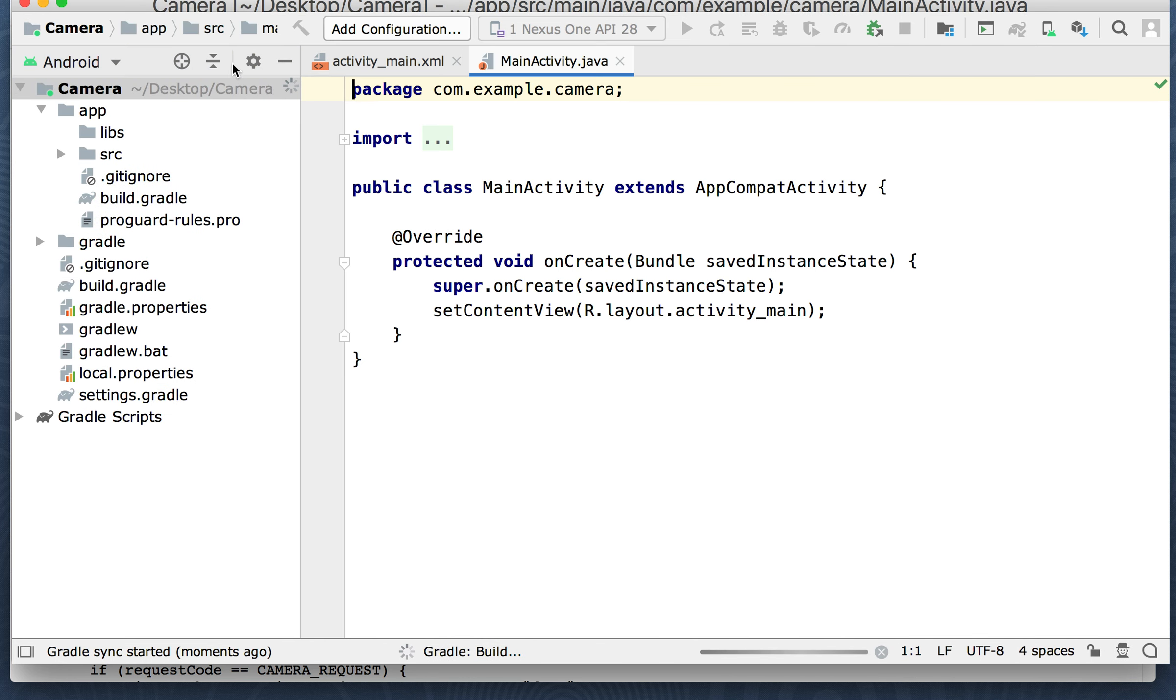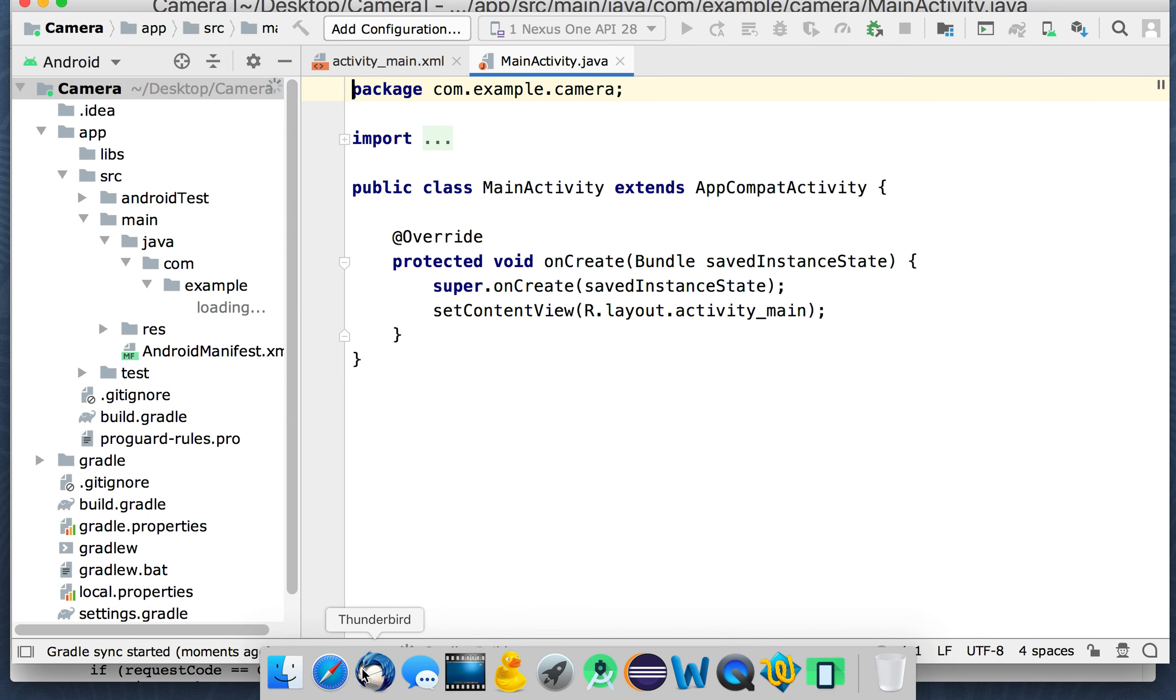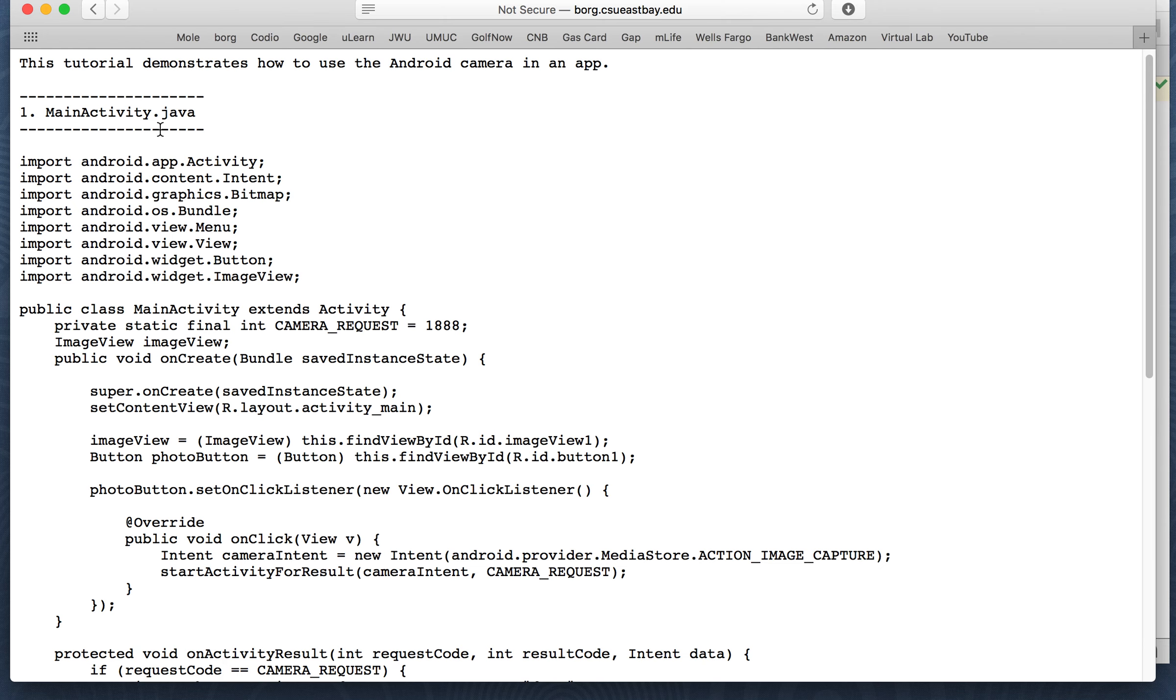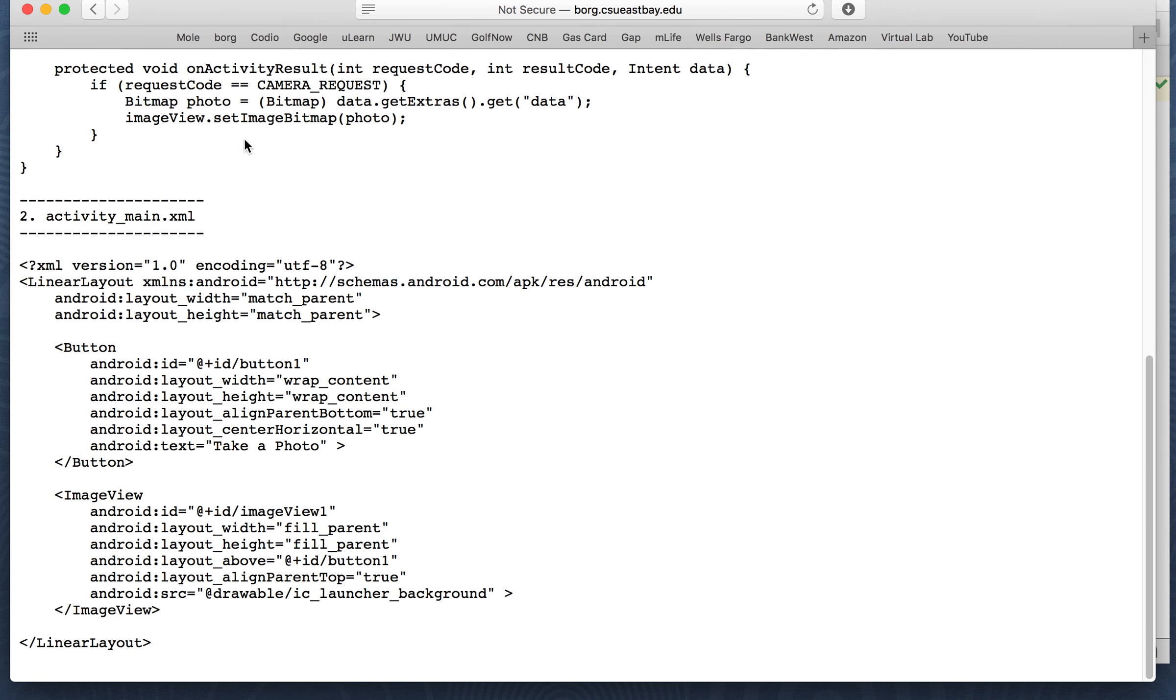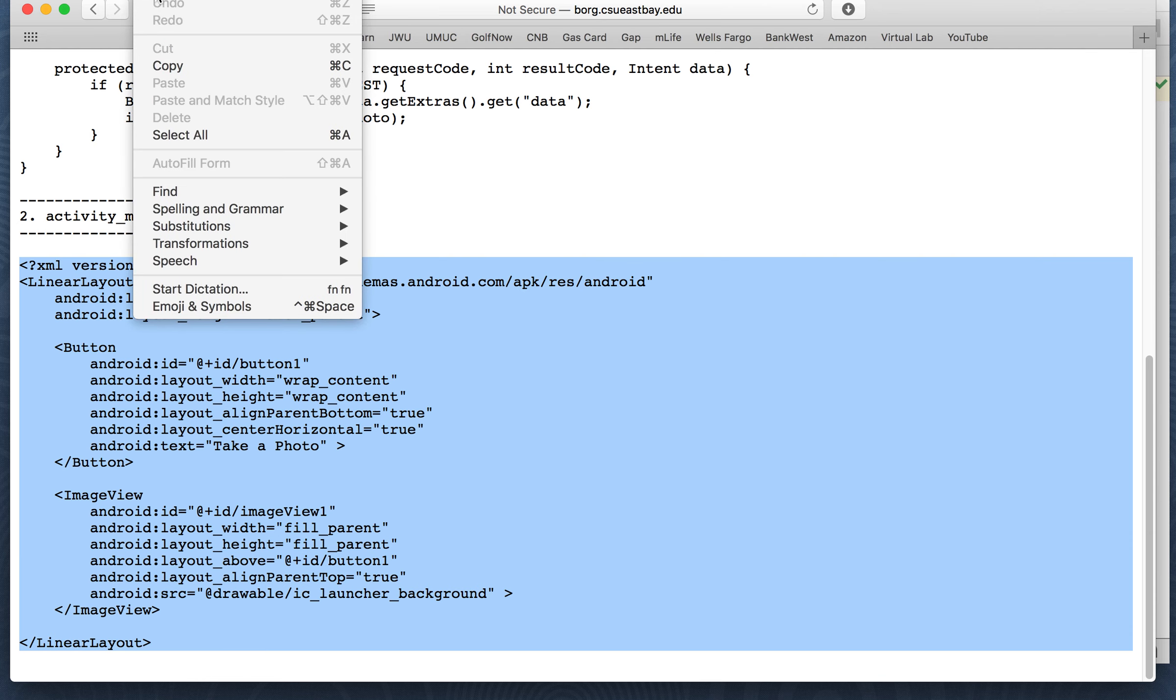All right. So let's go to the camera code. We only have to change two files, the main activity dot java and the activity underscore XML file. So let's go ahead and change the activity XML file first.